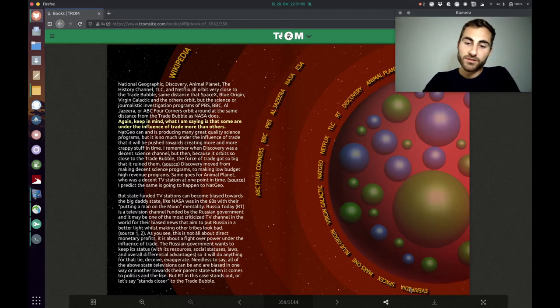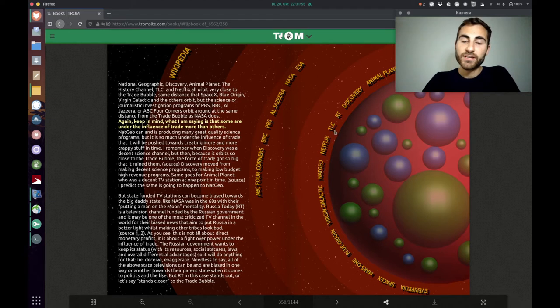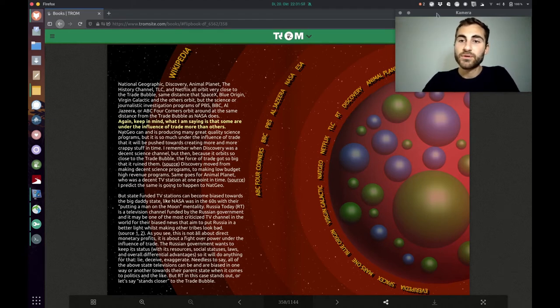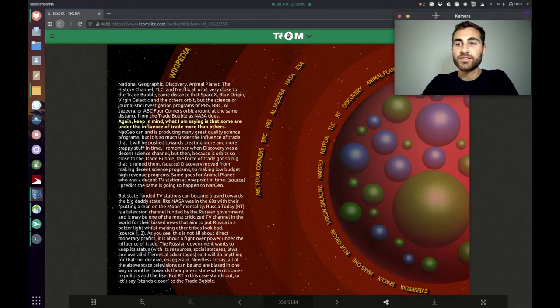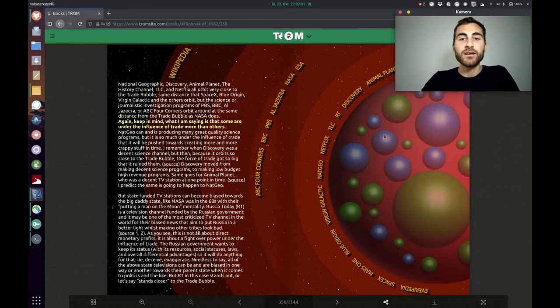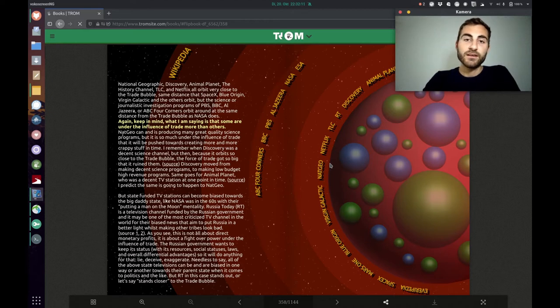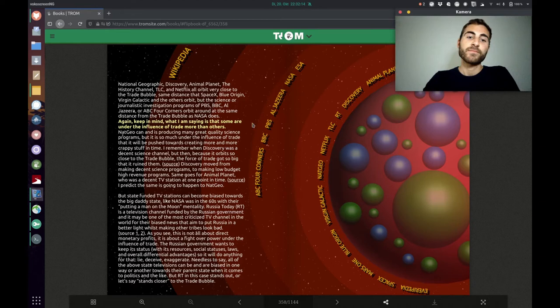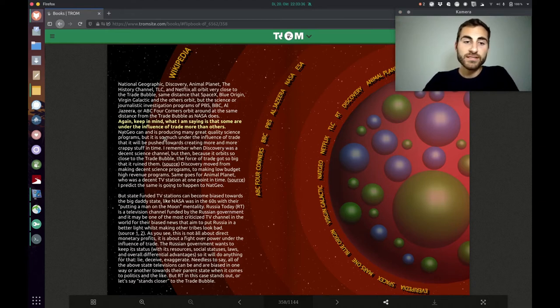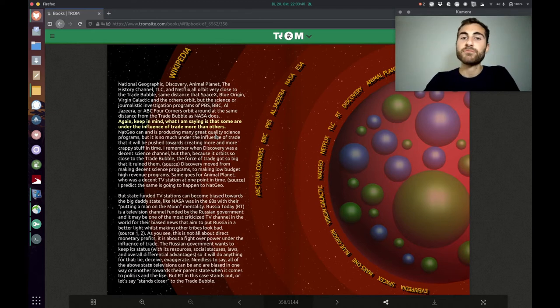PBS, and Al Jazeera are amongst NASA and ESA if we think about the trade bubble. And the other ones that we have like NatGeo, Netflix, TLC, RT, Discovery and Animal Planet and History Channel. They are super close to the trade bubble. They produce clickbait programs and reality shows and all kind of that. And the Trump superhero says, keep in mind what I'm saying is that some are under the influence of trade more than others.